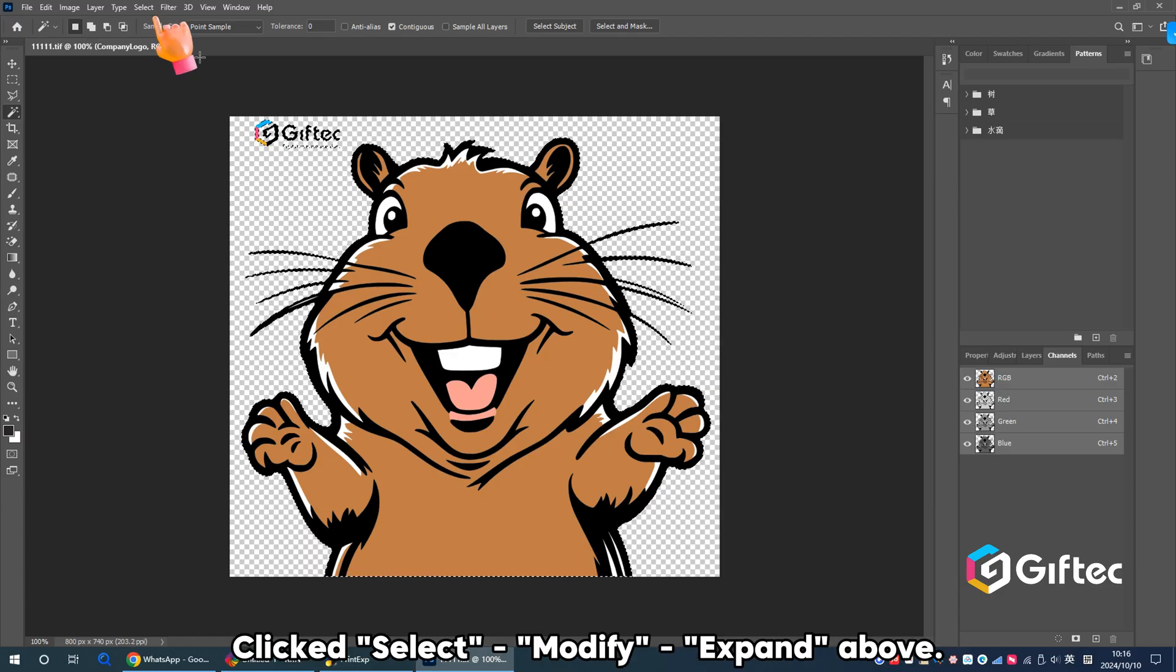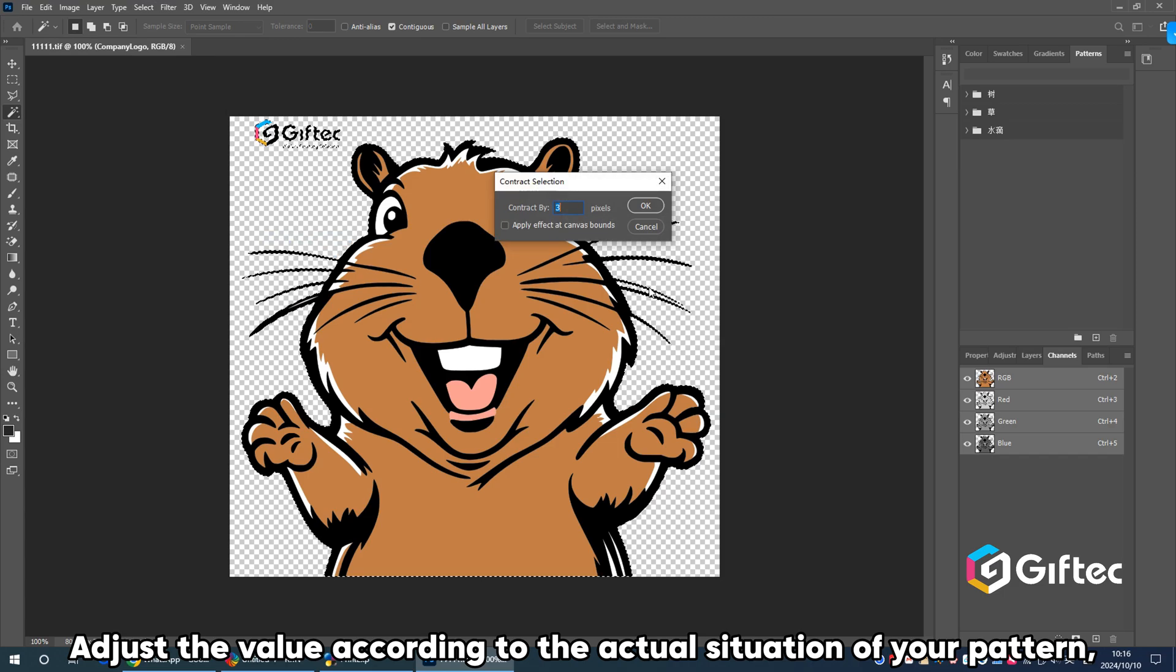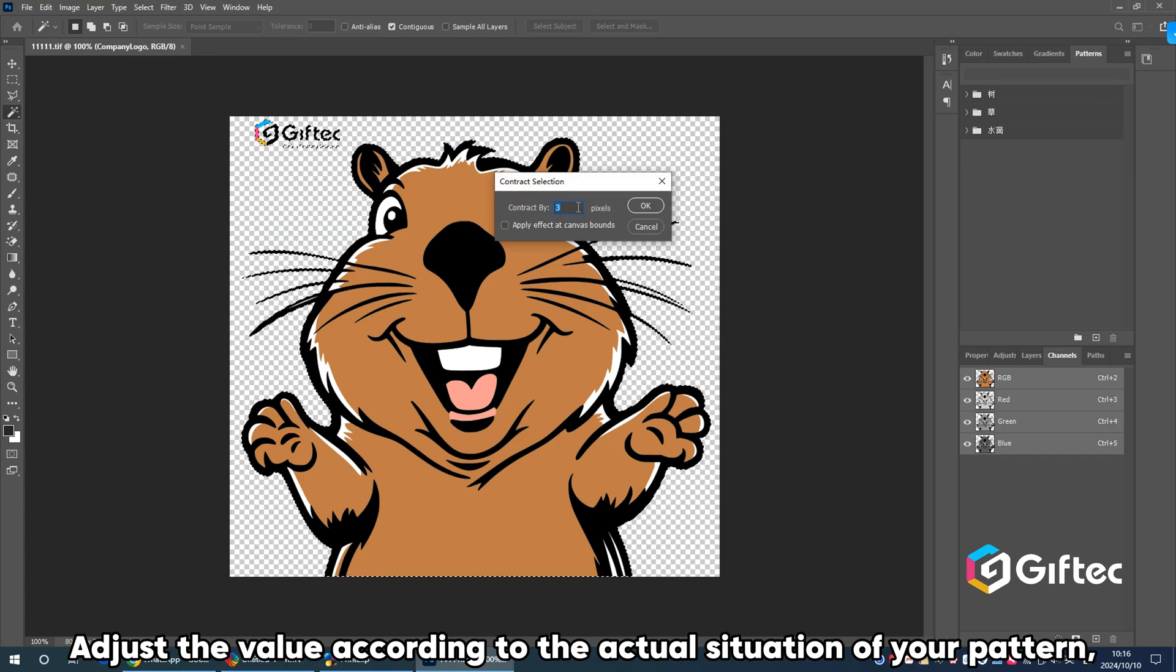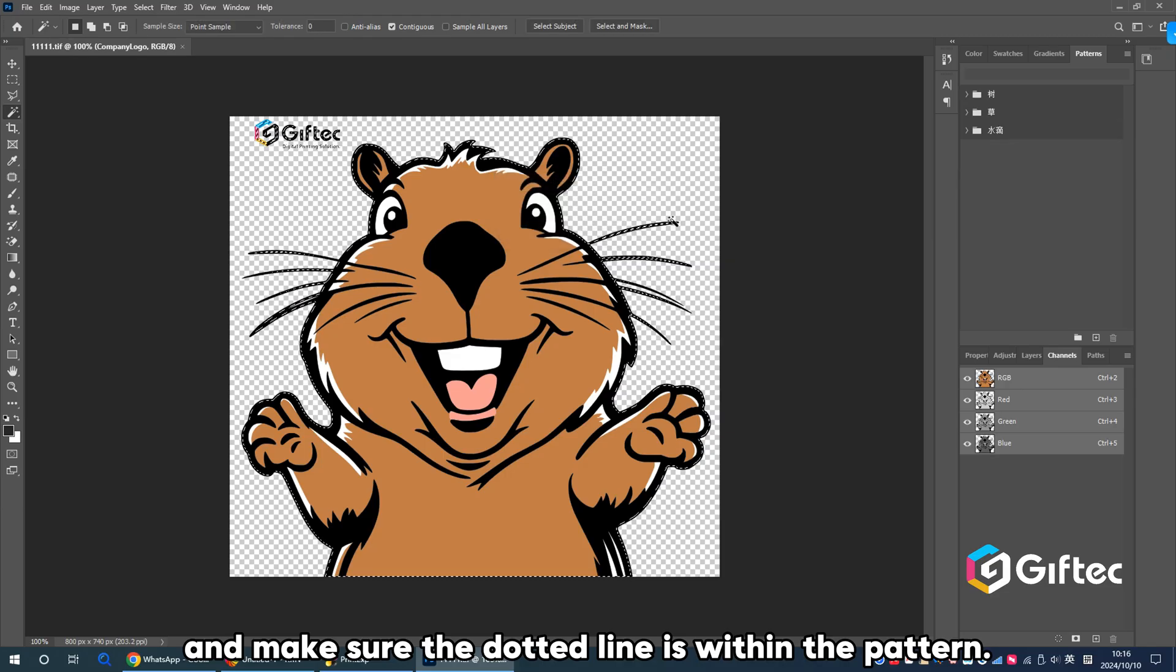Click Select, Modify, Expand above. Adjust the value according to the actual situation of your pattern and make sure the dotted line is within the pattern.